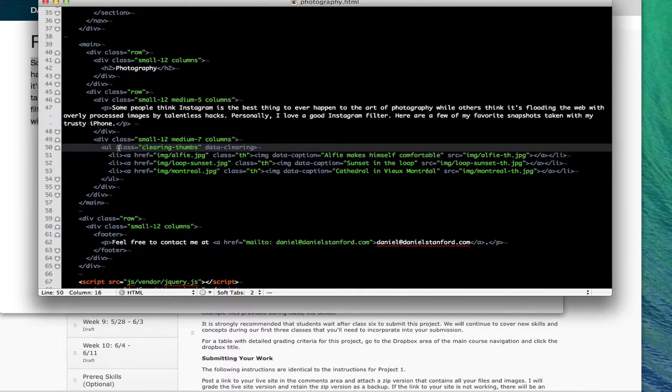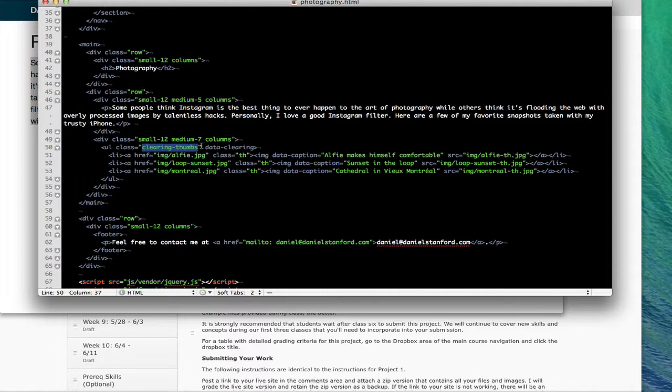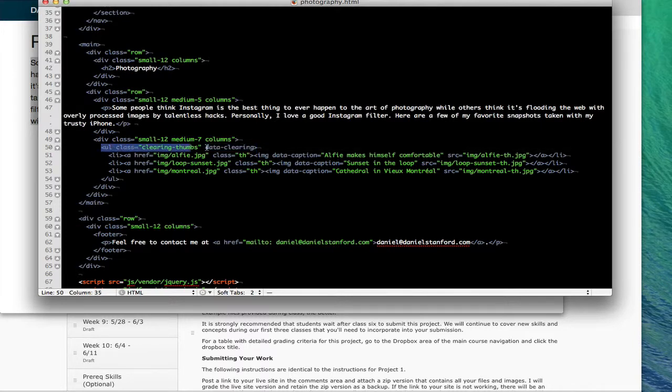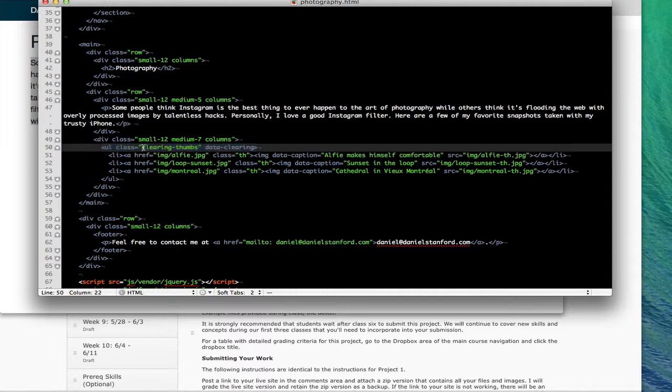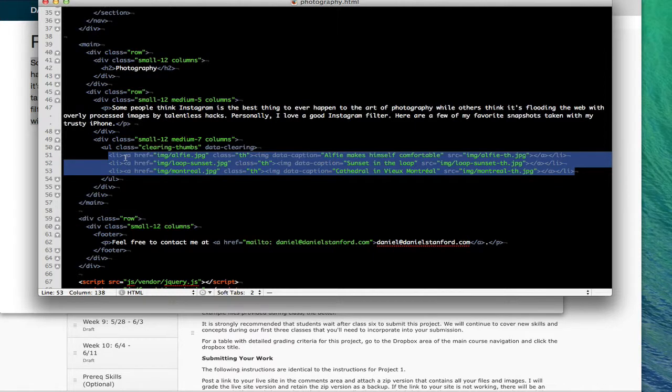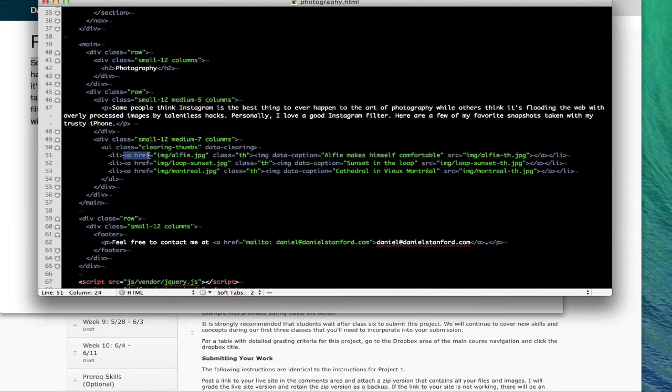Let's take a look at the code and see how I actually got these images in place. The first thing you're going to need to do to start setting up your thumbnails is create an unordered list and you're gonna have to give it a class called clearing-thumbs. You're also going to need an attribute called data-clearing just before the pointy bracket that finishes out your opening unordered list tag. Then you're going to create a series of list items, and inside each of those list items instead of text you're going to have a series of images.